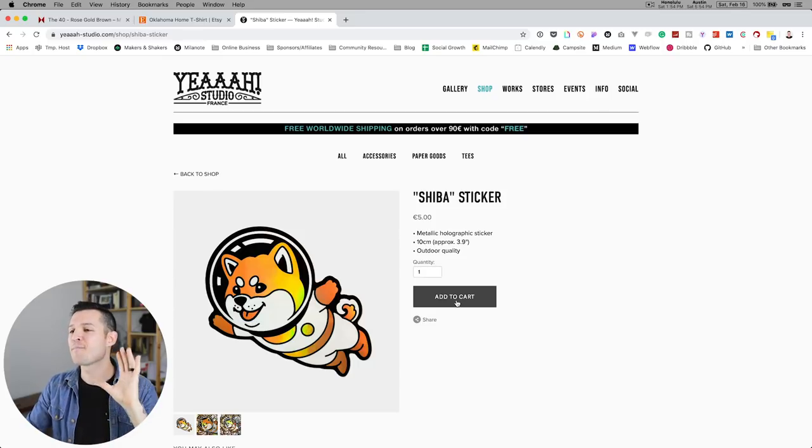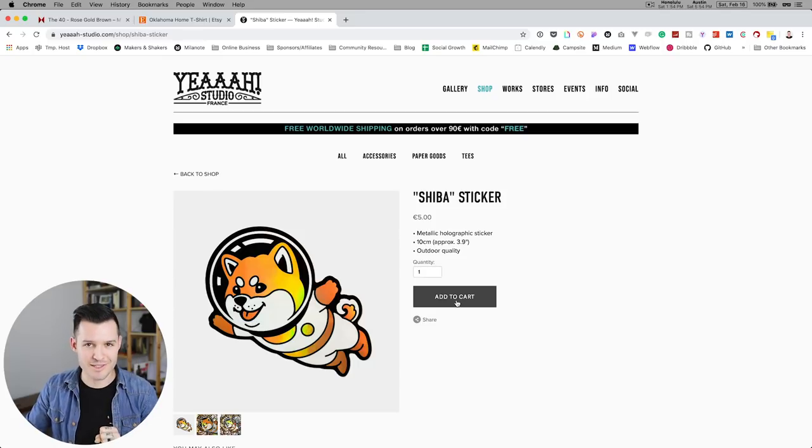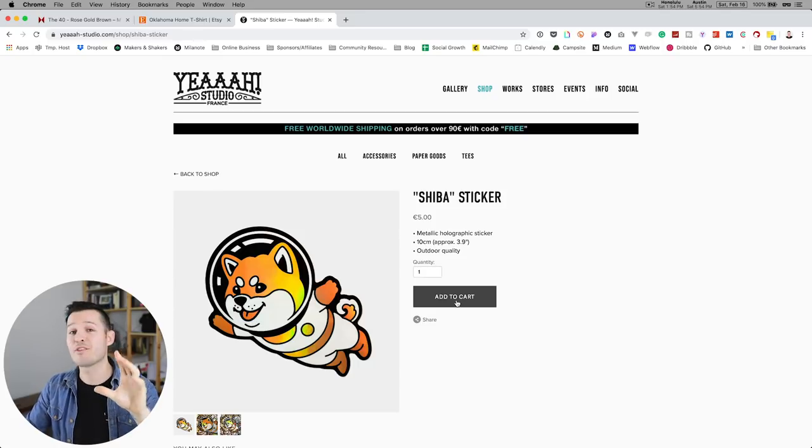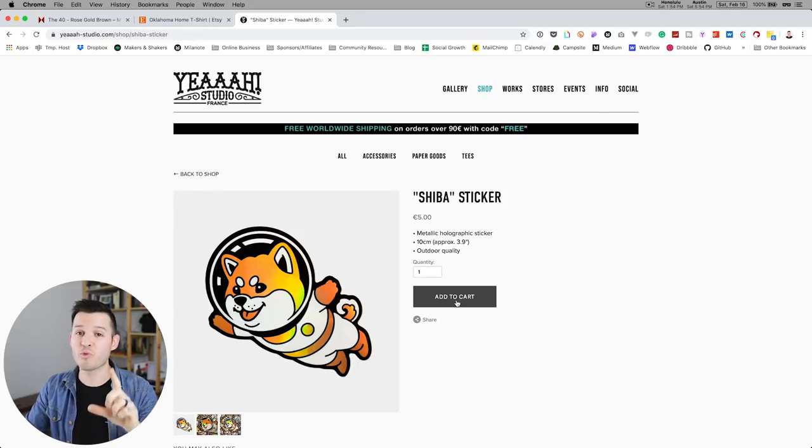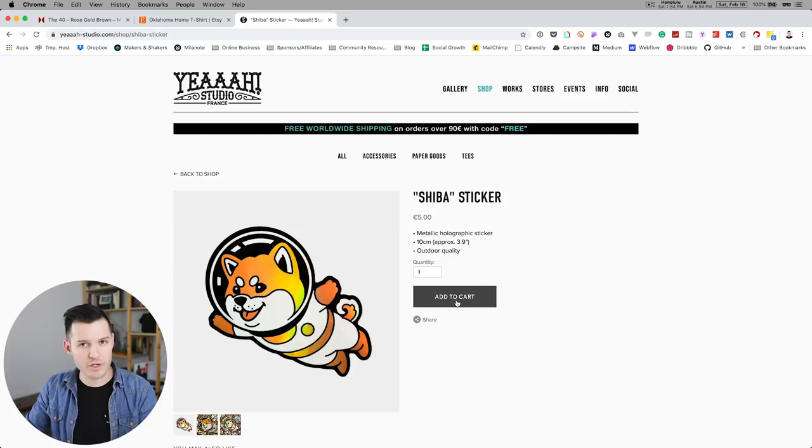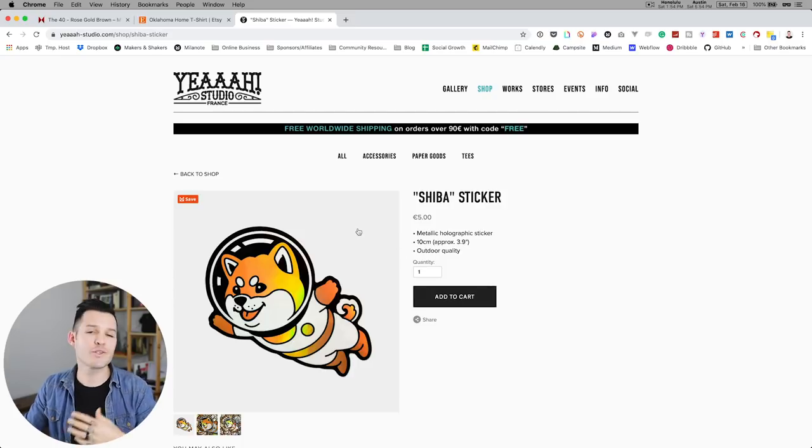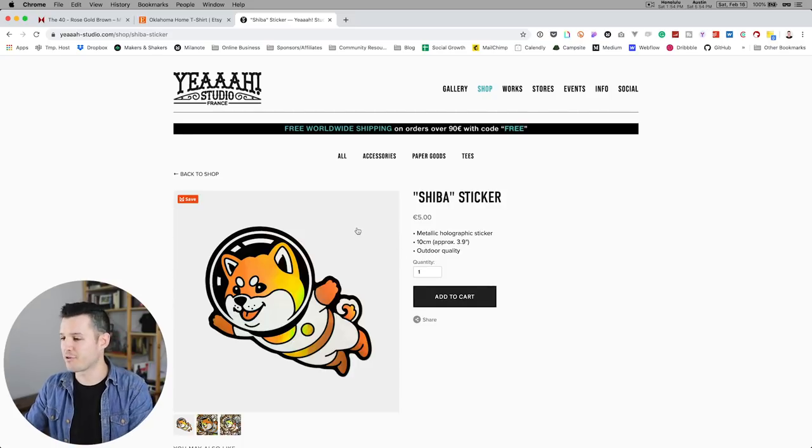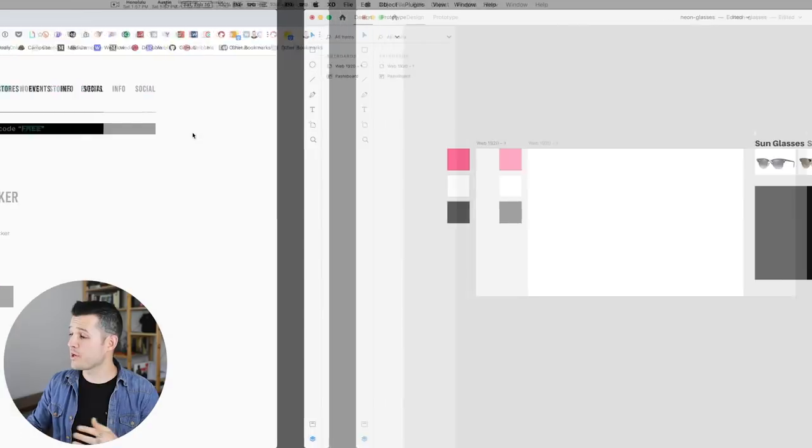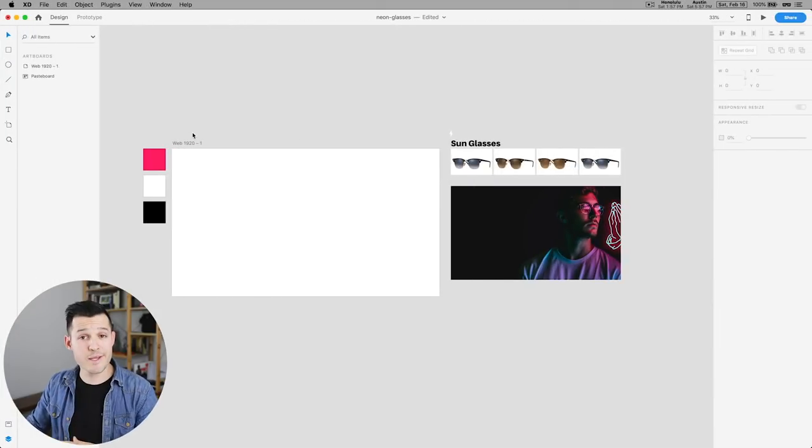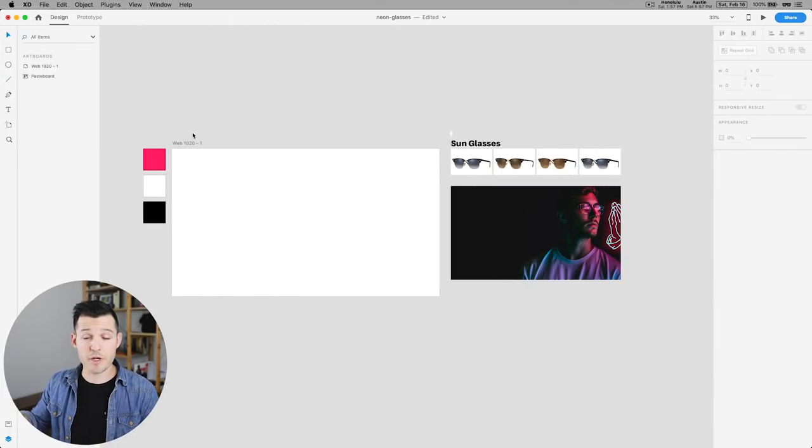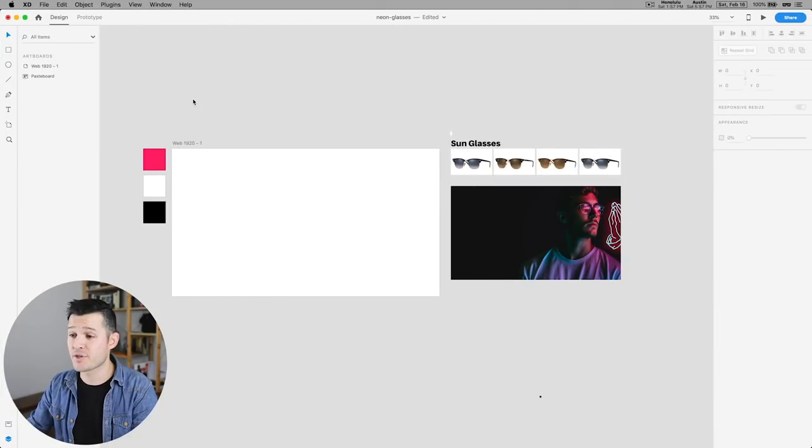We've seen this a hundred thousand times and there's nothing necessarily wrong with it. Like it works for the most part, but I want to do something a little bit different. So what I'm gonna do is kick over to Adobe XD, which is the program we're gonna be using today.